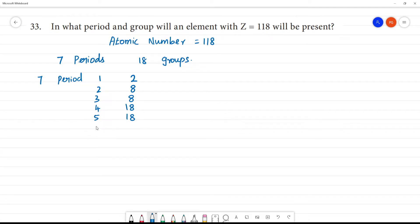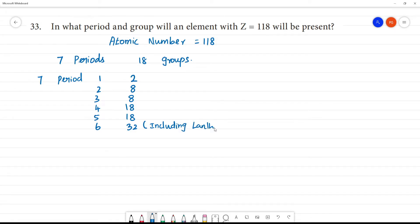The sixth and seventh periods each have 32 elements, including lanthanides. That is the seventh period — 32 elements, including actinoids.